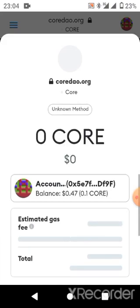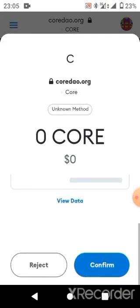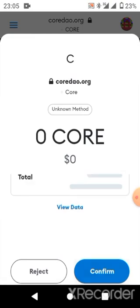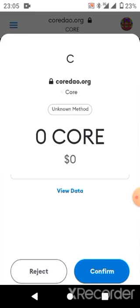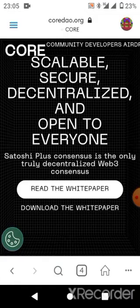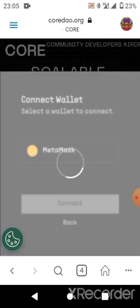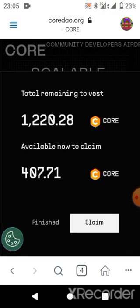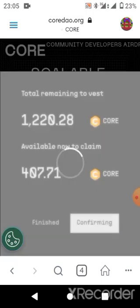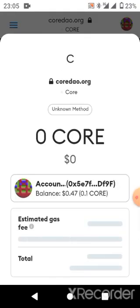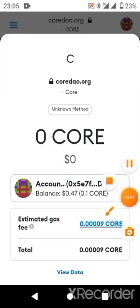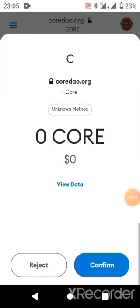So we claim this — it will be transferred to our wallet successfully. About 407 CORE. We just need to confirm it. Let's wait a bit, it's still loading. Let's take this step again — Confirm. Okay, so let's click on Claim again. So guys, we just wait for this step to be successful and then we proceed. This is the gas fee — let's click on Confirm.